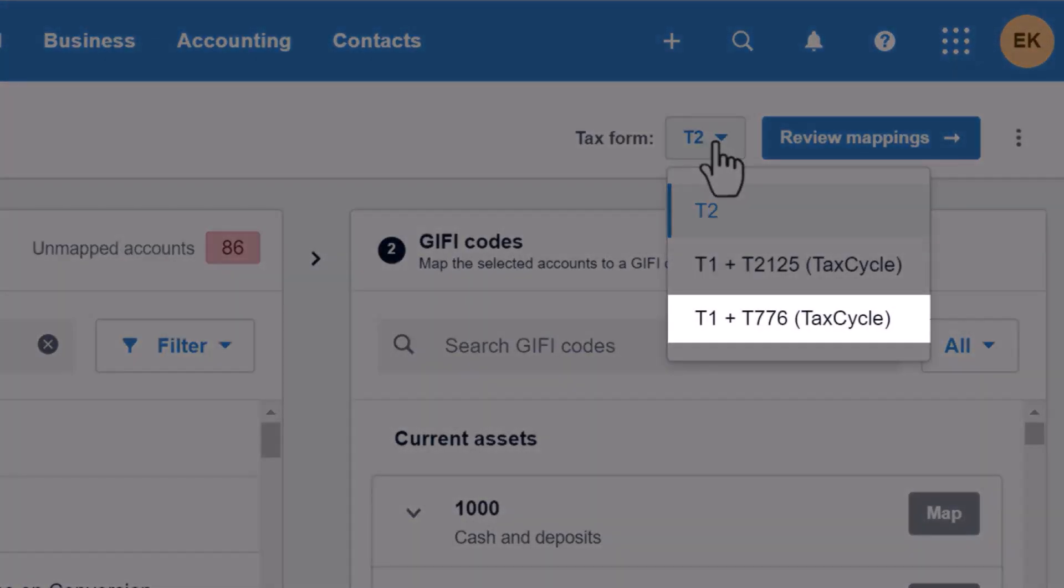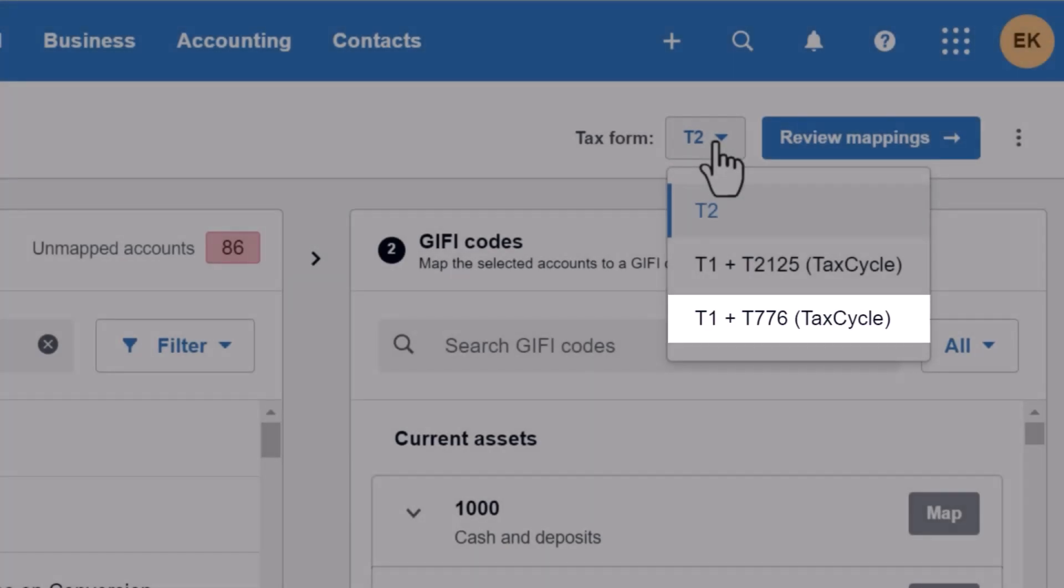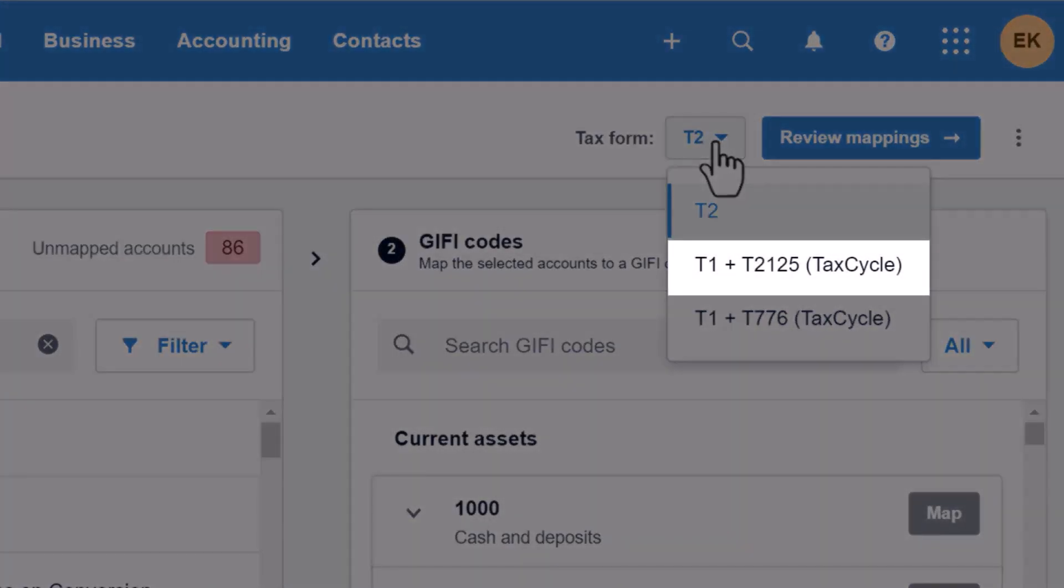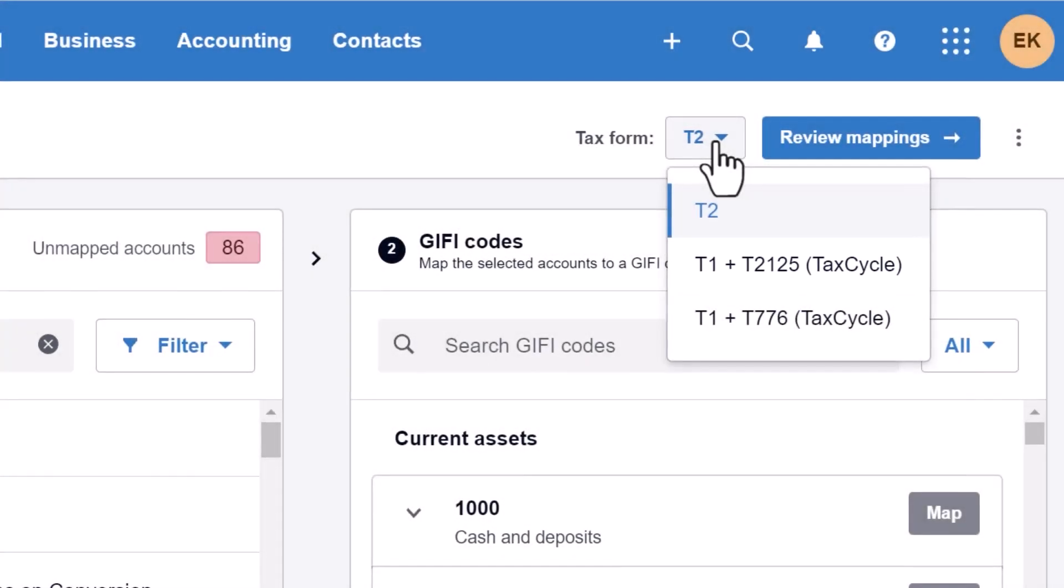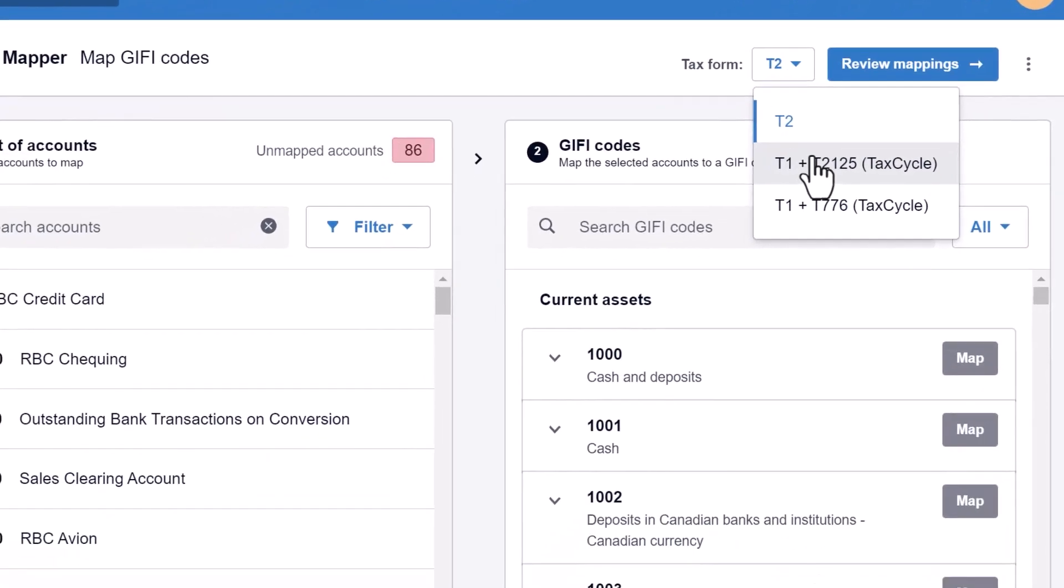In T1 returns, you can map accounts to the T776 Statement of Real Estate Rentals or the T2125 Statement of Business and Professional Activities.